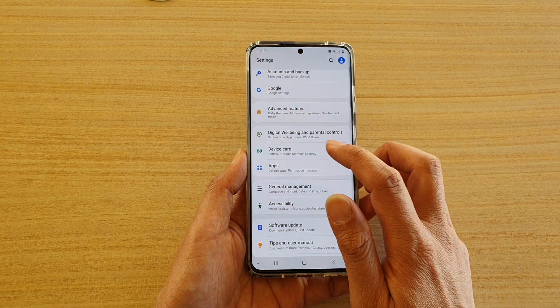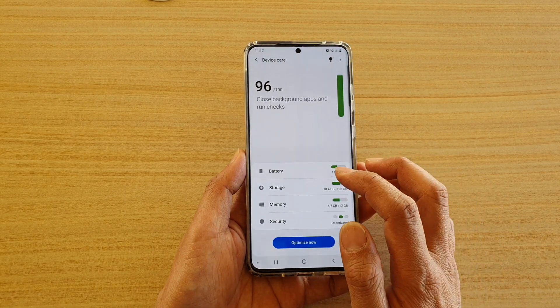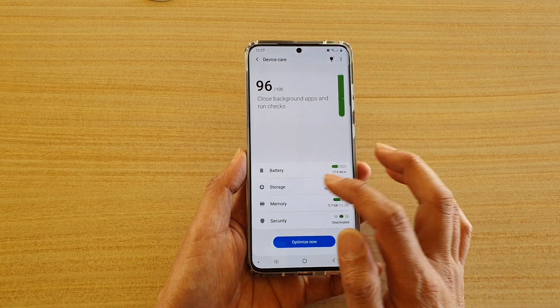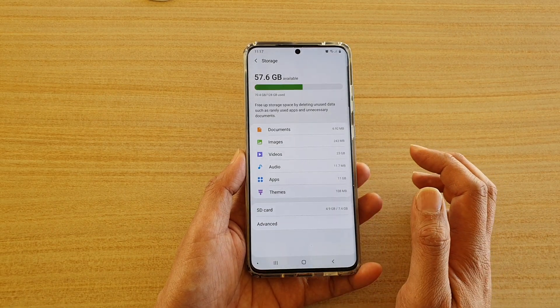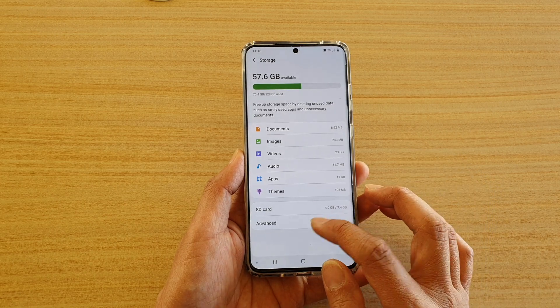Next, tap on Device Care, then tap on Storage, and then tap on Advanced.